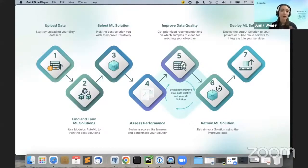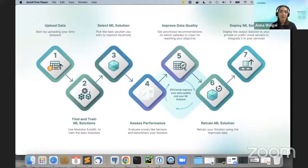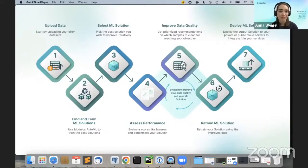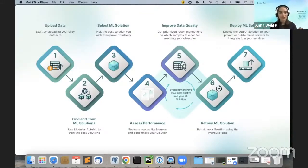As you can see, steps four, five, and six — cleaning and training — go hand in hand. The model and the data are considered together, and with the recommendations you're getting, you know you're cleaning the parts of the dataset that will actually make a difference, rather than wasting time cleaning random parts.